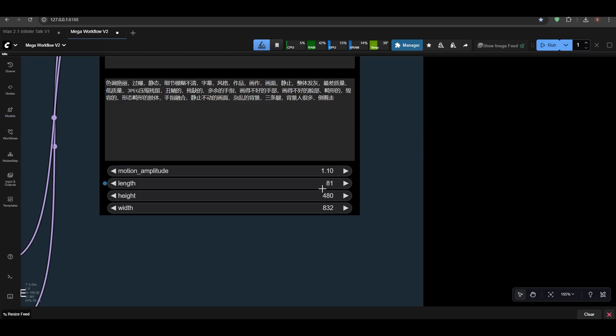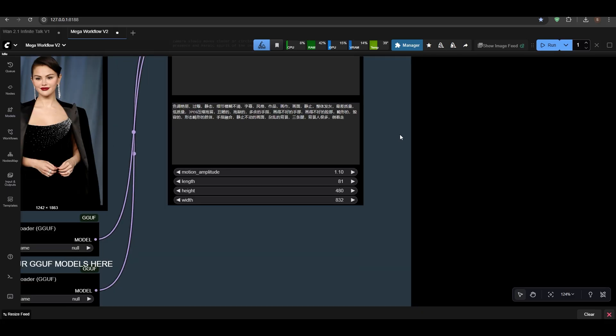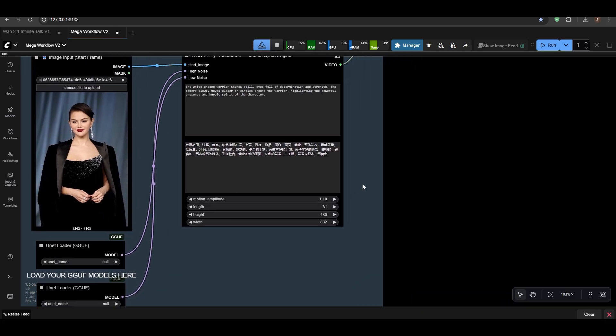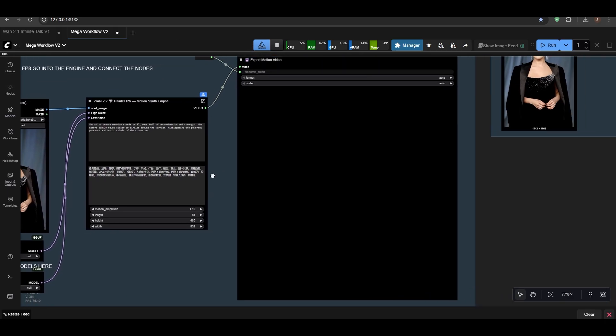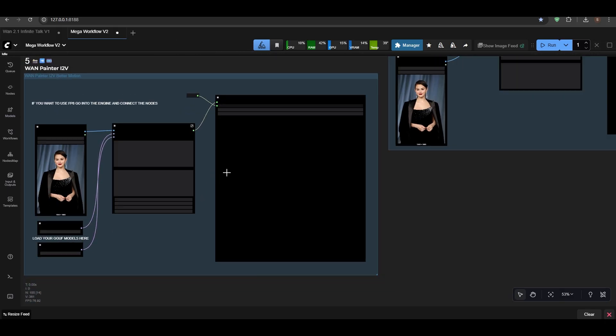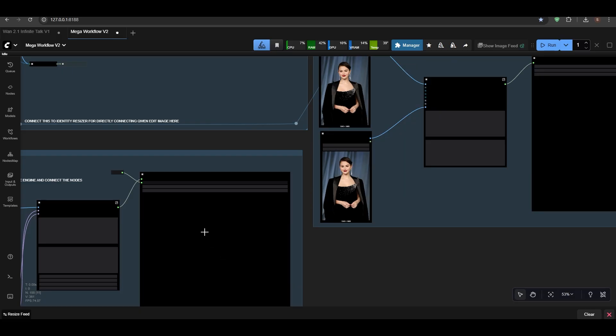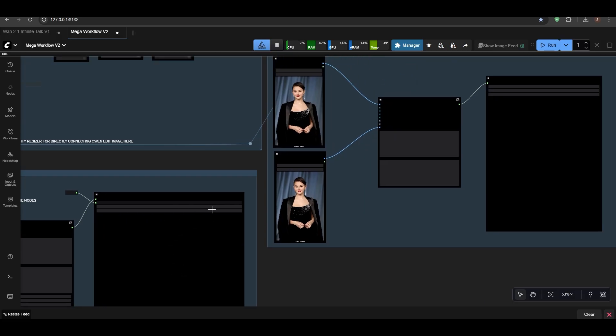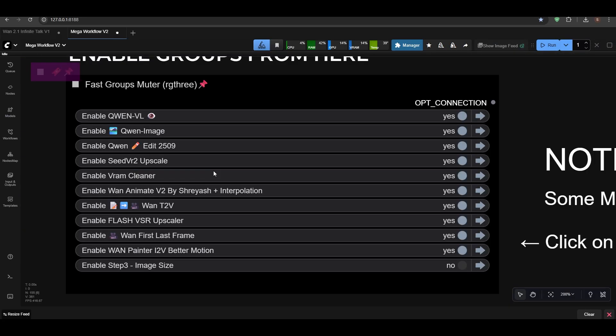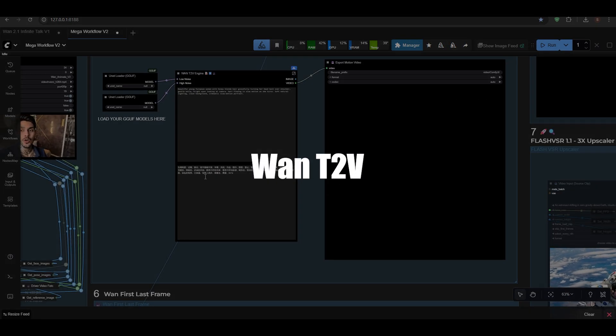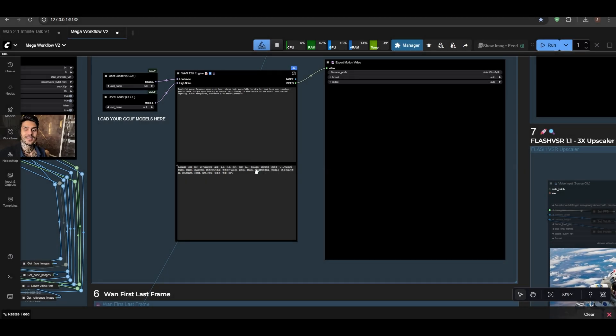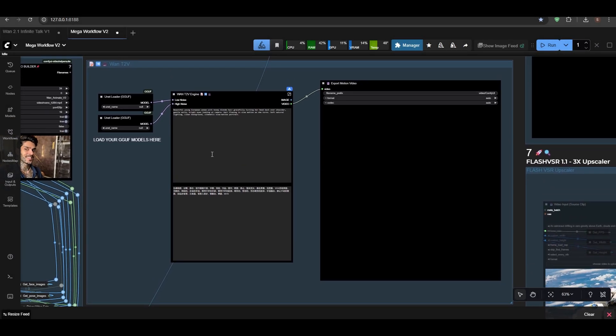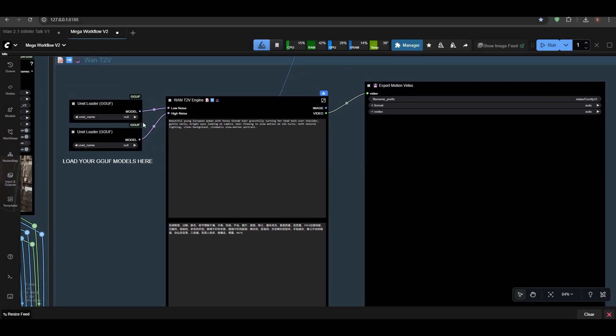Length can be changed, height-width can be changed up to your VRAM specs, also your PC specs—how much can your—press one, and let's go to text to video.